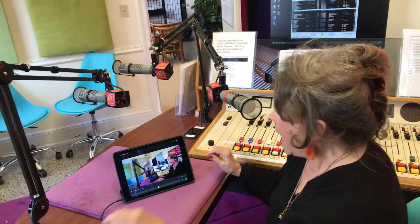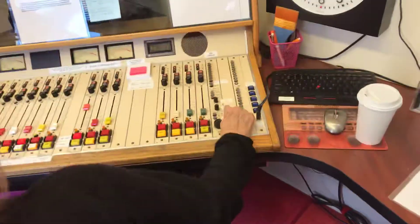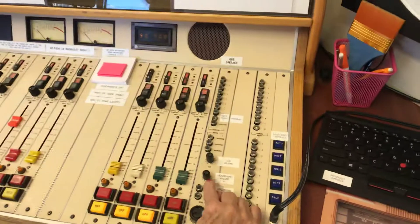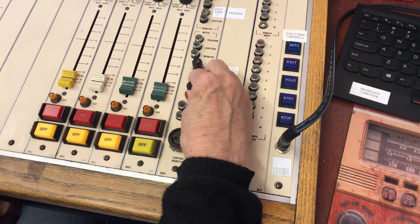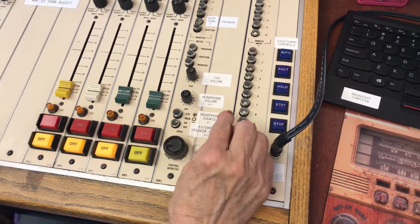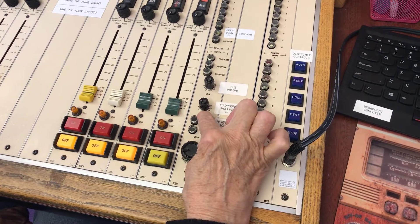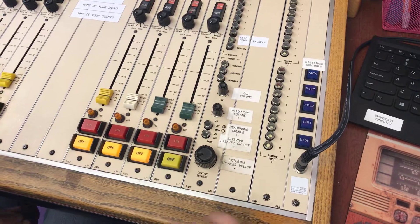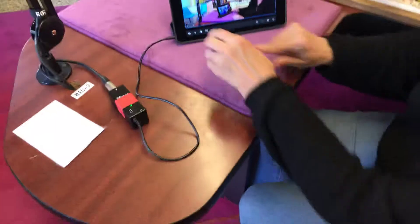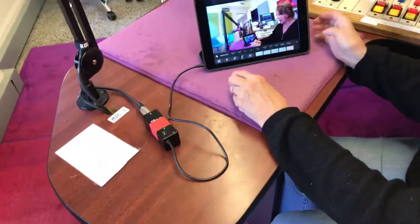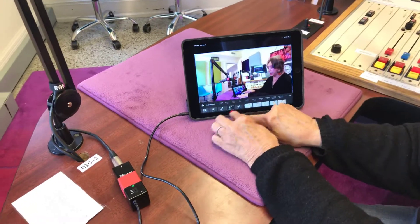Instead of using the microphone in the iPad or the microphone from the Mevo, you want to get the best quality audio you possibly can. That's controlled by the headphone volume knob. If you raise it past nine o'clock you're going to get peaking and distortion, so always make sure your headphone volume is at nine o'clock.